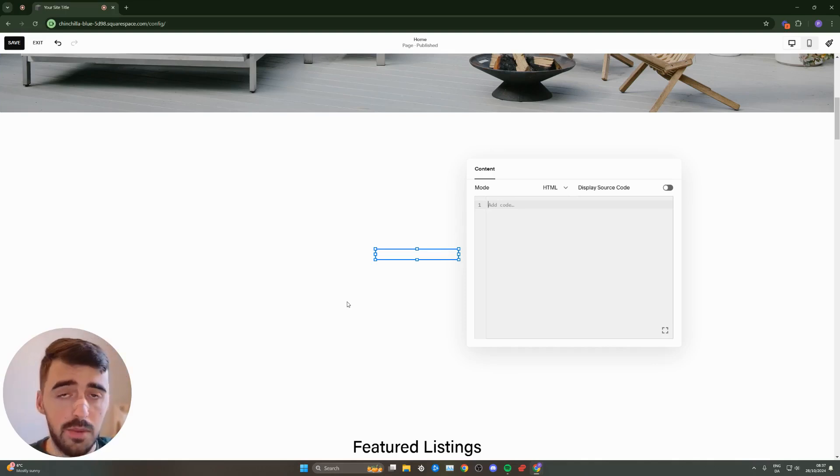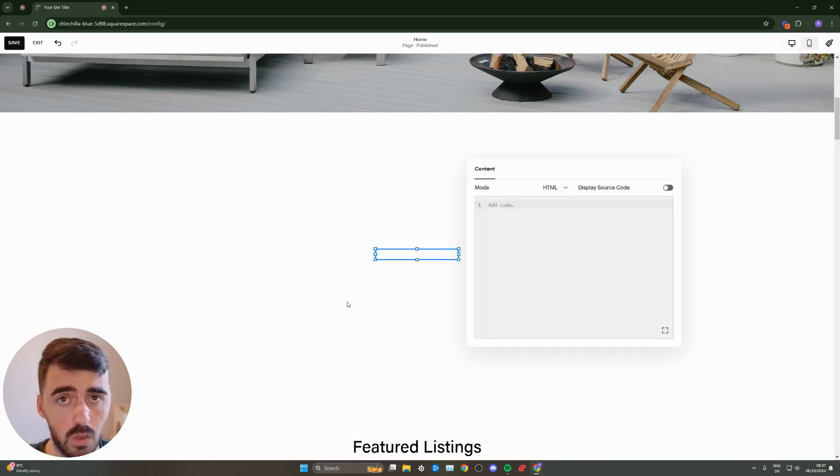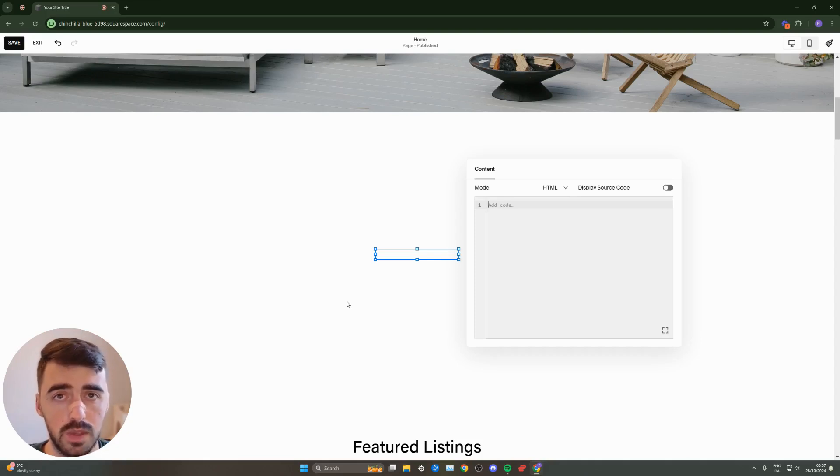But yeah, that's pretty much it. That's how to add an HTML widget to Squarespace. If you have any questions, please let me know down in the comments below and I'll do my best to help you out.